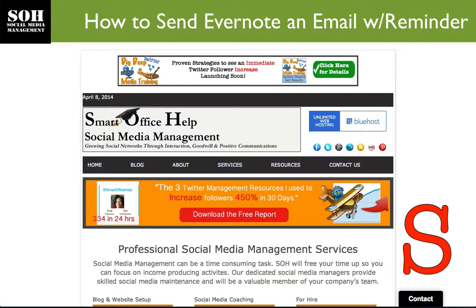Hi everyone, it's Elizabeth Hall, your extraordinary social media manager with Smart Office Help. Before we get started, please make sure that you hit that subscribe button so that you don't miss out on any social media related updates, which includes tips, tools, and resources to help you grow your business using social media. Also, please make sure that you give this video a thumbs up at the end.